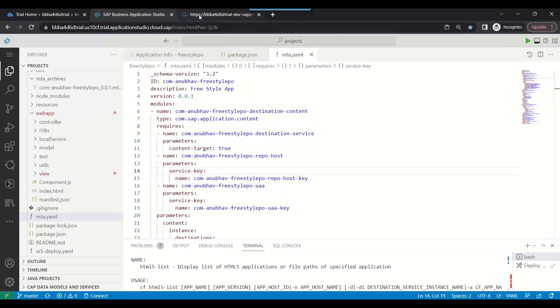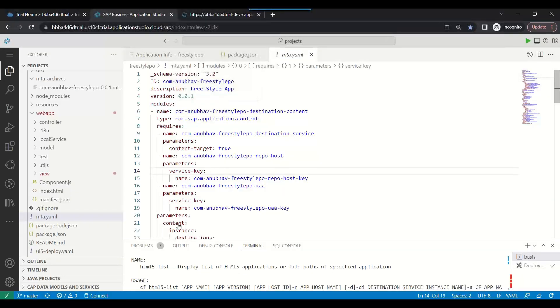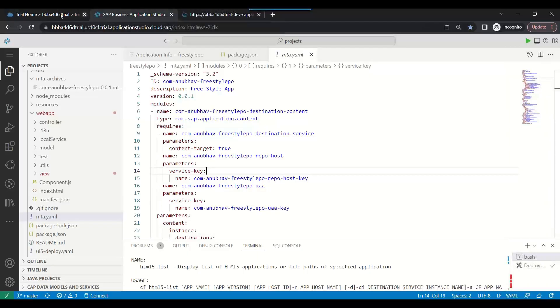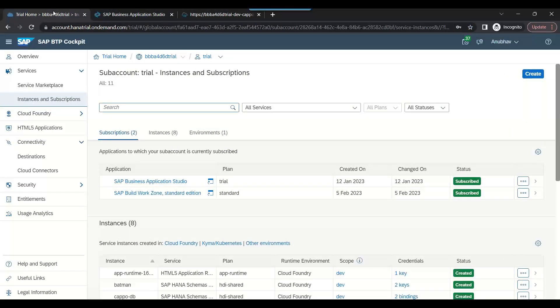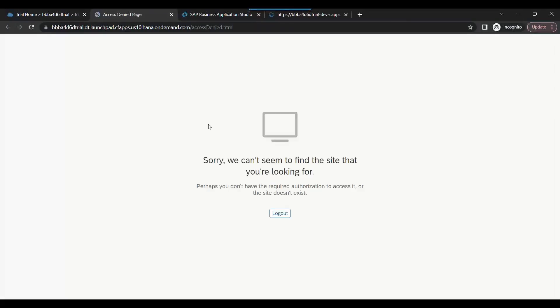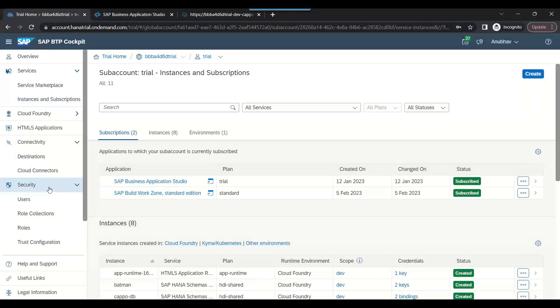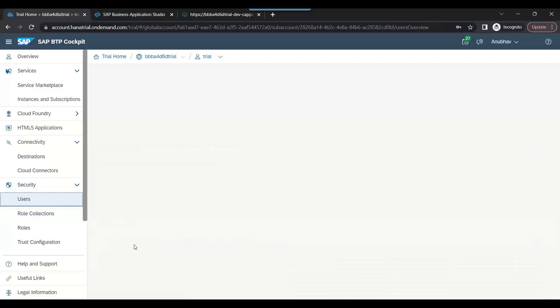The app is deployed and we have just created an instance of SAP Build Work Zone Standard Edition. It's a subscription, so I click on this now and it will load the Fiori Launchpad setup. By default I do not have the permission, so first thing first, we need to grant permission for our users.